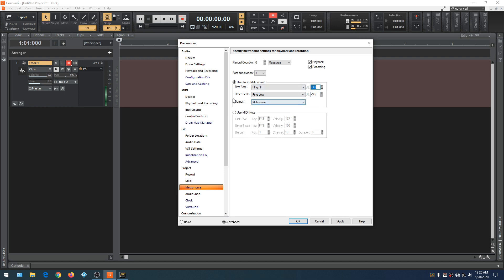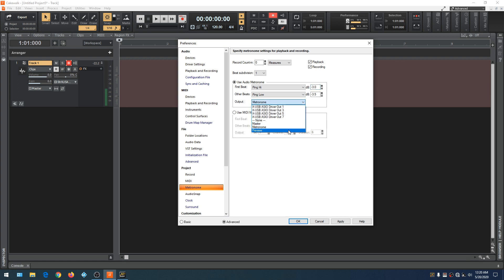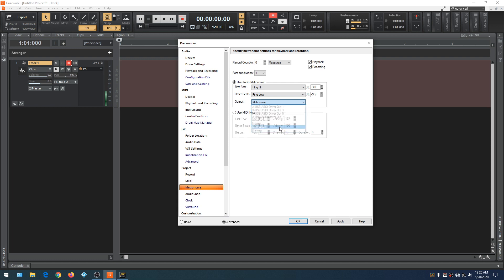Let's undo this recording, open Preferences, and set everything back to default — high ping and low ping — and turn the sound back down. This is the output section of the metronome, which controls where the signal goes. These are our three buses from earlier. We can let the metronome go to the hardware output if we want, but we'll leave it on the metronome output for now. That's how the audio metronome works.